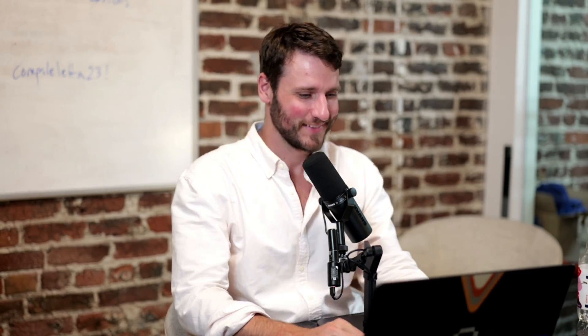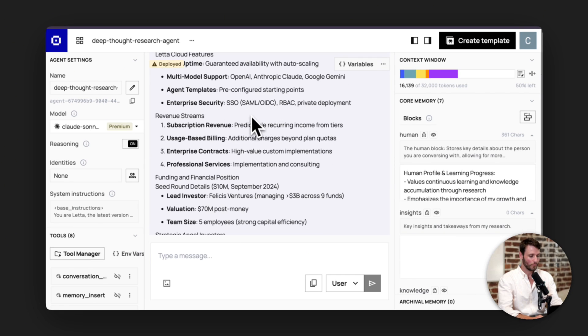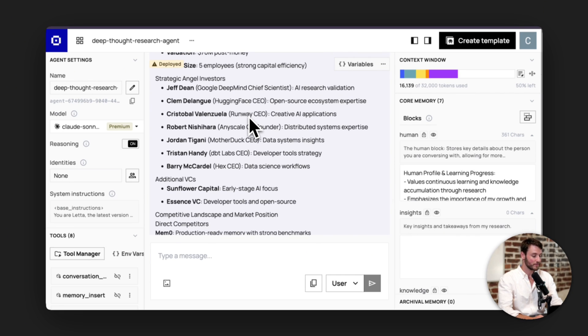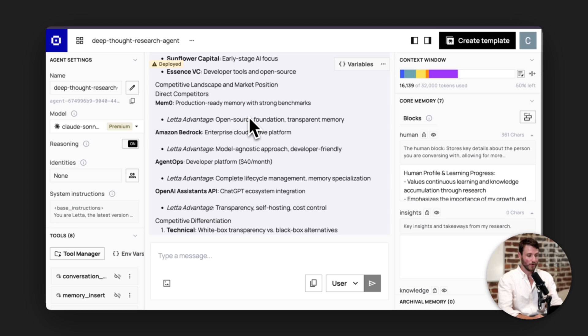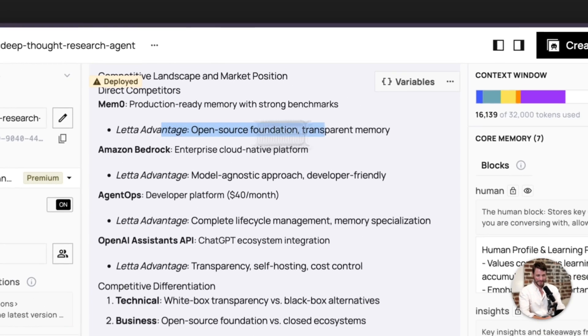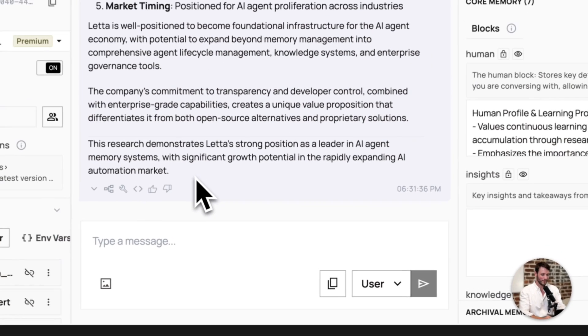And then we get to the concluding report here. Letta represents a transformative company in the AI agent space. They extracted some information about our pricing. It pulled out some information about our investors, our direct competitors, as well as highlighting advantages against them. And our conclusion is Letta represents a compelling opportunity at the intersection of academic excellence, market timing, and technical innovation. The company has successfully commercialized groundbreaking research into a platform addressing critical AI agent infrastructure needs. I agree. I didn't tell it to say any of this, by the way. We are in a strong position, and I agree.